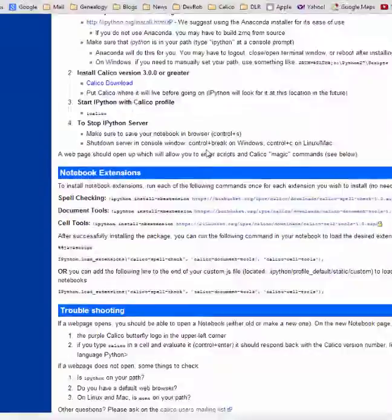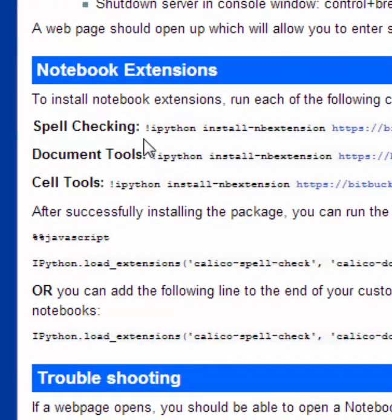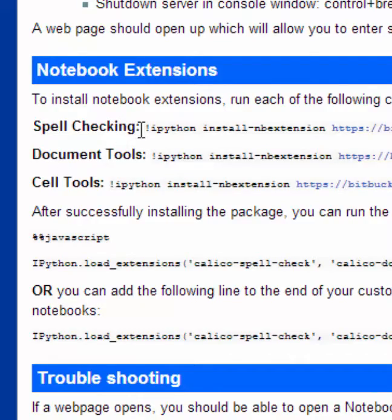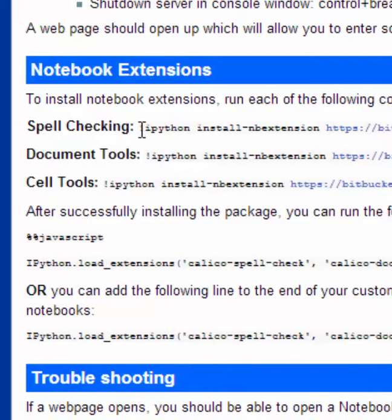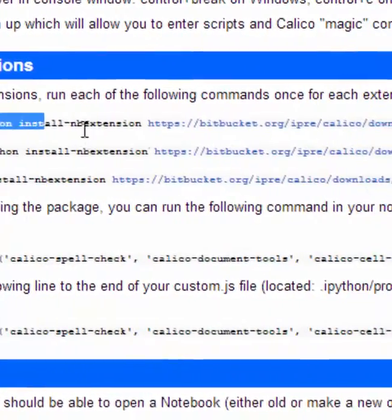You can scroll down to the notebook extensions section, find the package that you want to install, in this case spell checking, and copy the command.